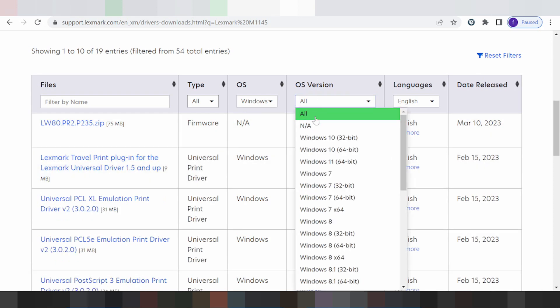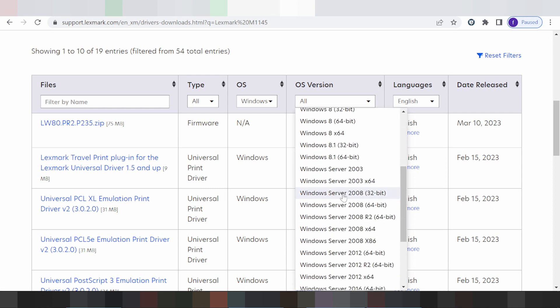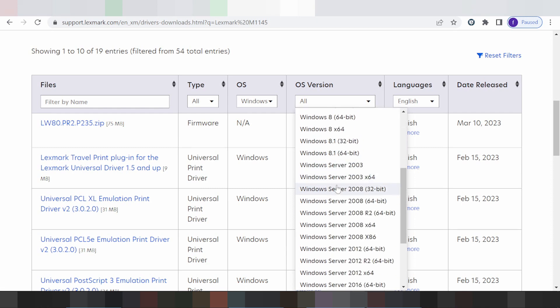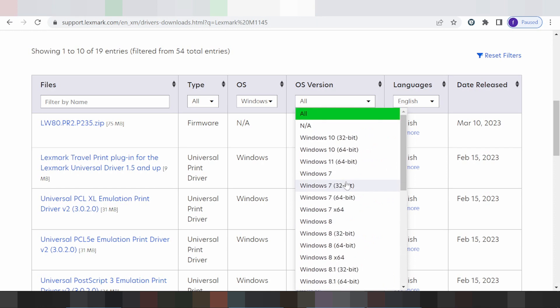For Windows 11, this supports your driver. You can also see support for Windows 10, Windows 7, Windows 8, and Windows 8.1, as well as Windows Server support for your driver.